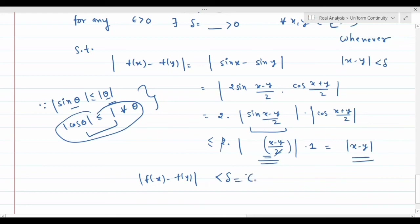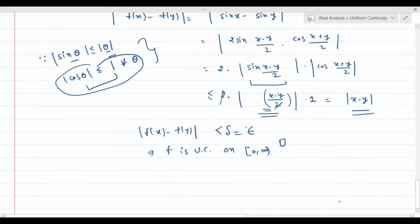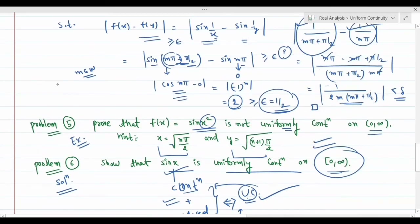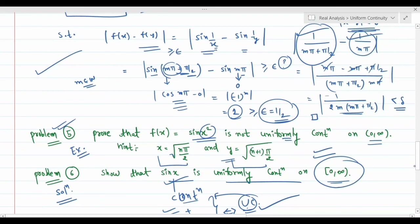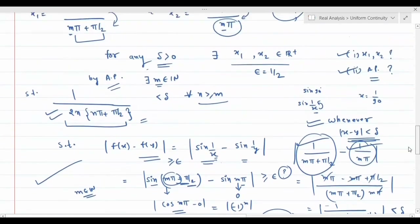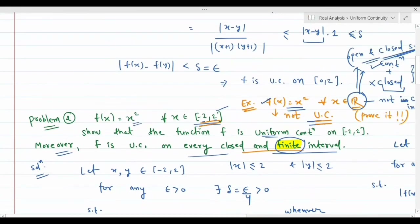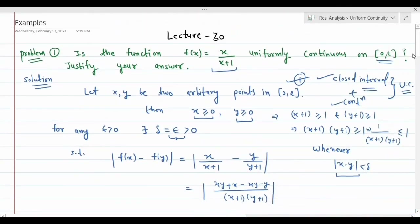Since delta = epsilon (independent of x and y), sin(x) is uniformly continuous on [0, ∞). So we have now seen both how to prove uniform continuity and how to disprove it. Exercises: (i) f(x) = sin(x²) is not UC on ℝ⁺; (ii) f(x) = x² is not UC on ℝ. Solutions will be provided in the next lecture — try them before then.